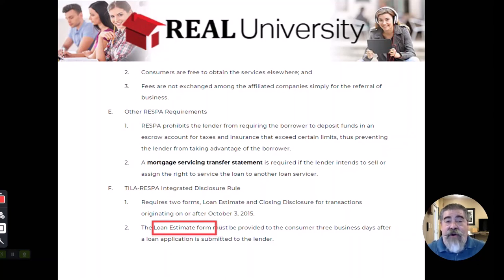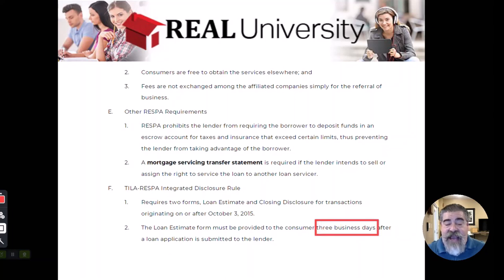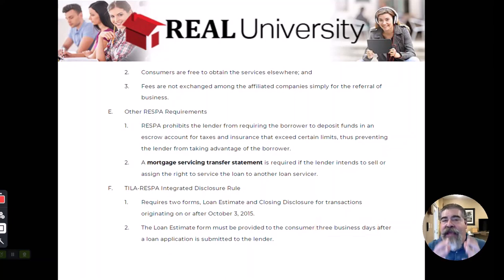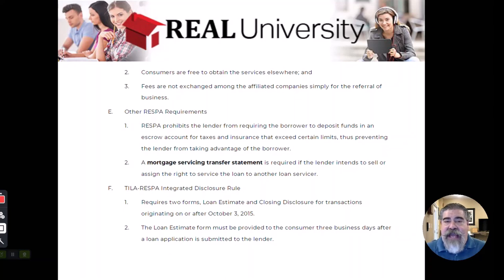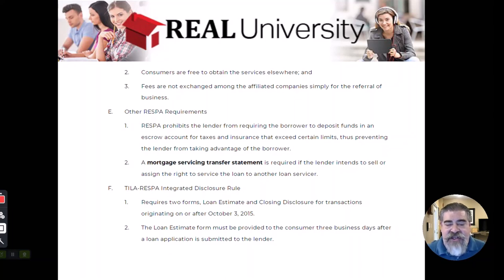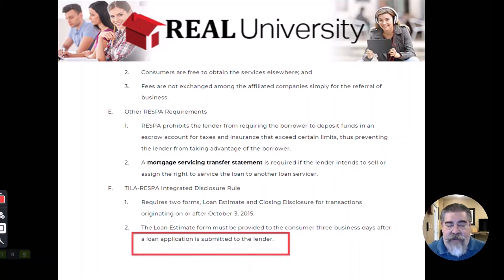Under federal regulation, that form must be given to the consumer within three business days after they make the application for the loan. I will guarantee that is a test question — it is three business days. So if someone makes an application on Friday, Monday, Tuesday, it must be received by the consumer within three business days after they made the loan application.